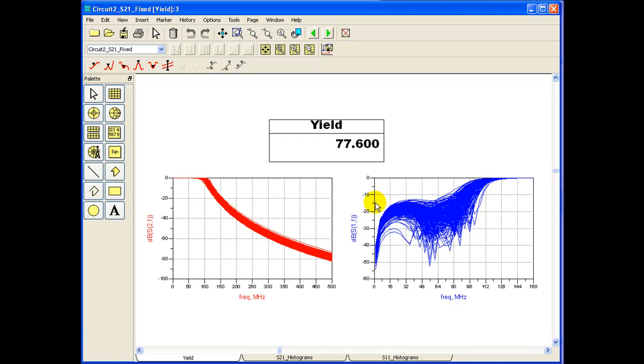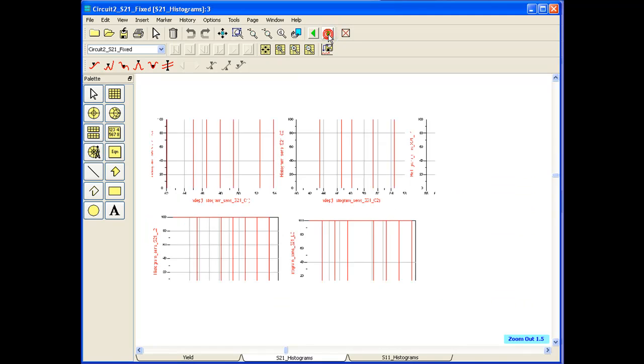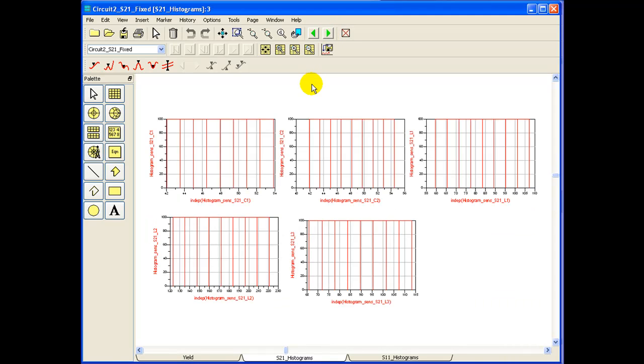The S11 is still crossing minus 15 dB because we haven't looked at S11 histograms. Now let us change our page of data display and have a look at histogram of S11.